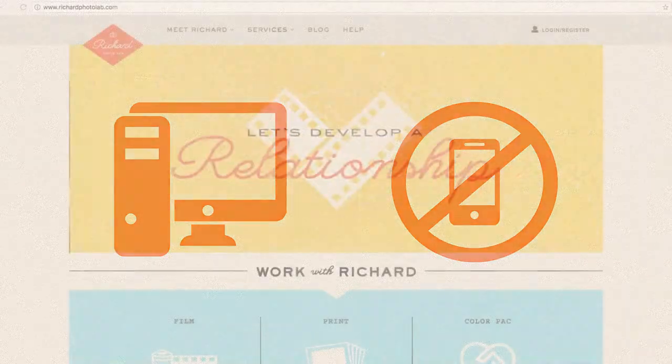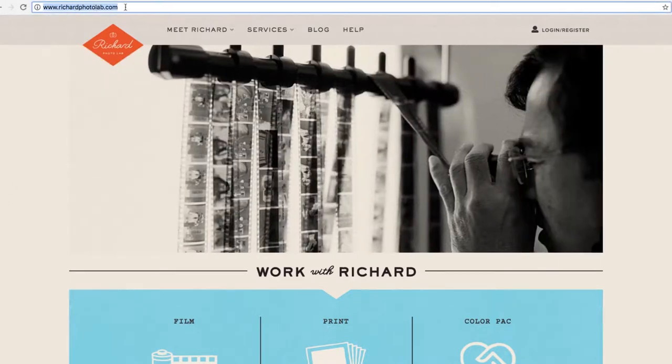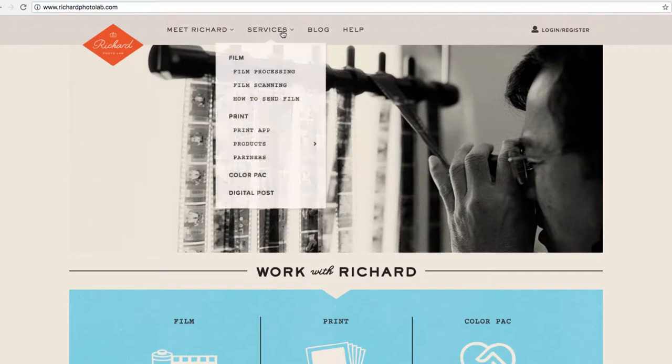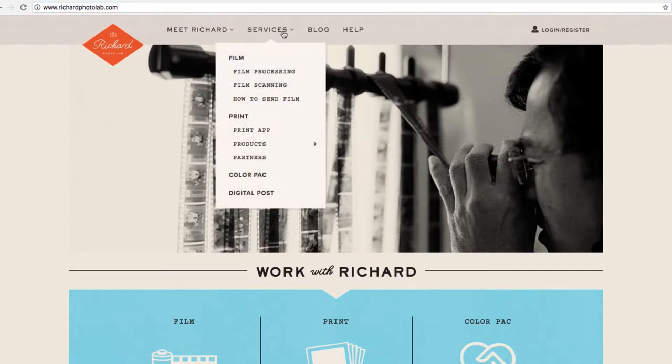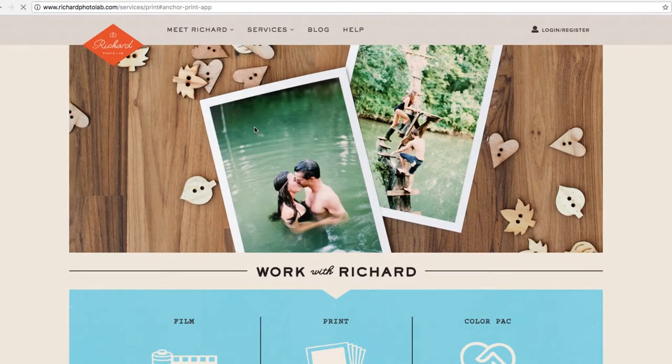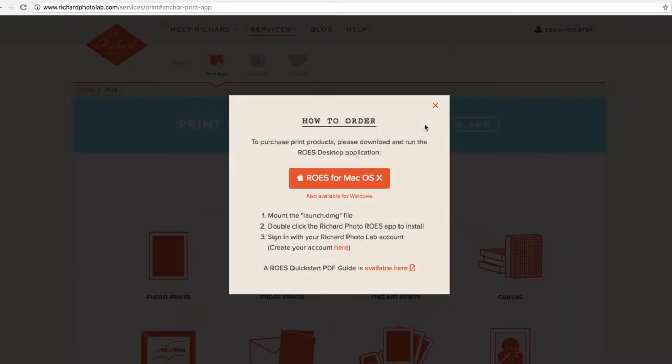To download the software, head to www.richardphotolab.com and click Services on the top navigation menu. Then select Print App in the drop-down menu. Click on the Download button and a window will appear. It will automatically identify if you are on a Mac or PC computer and provide you with a download link for the correct software.